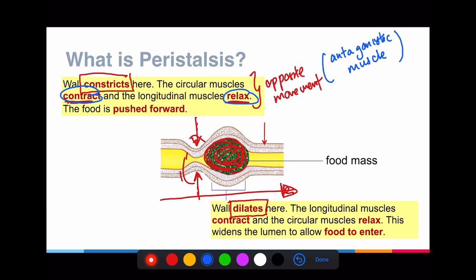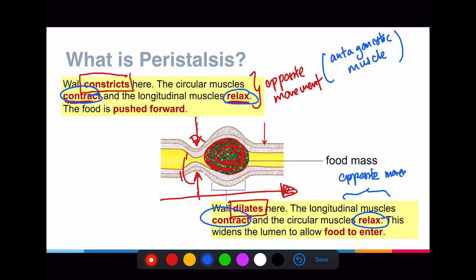For the dilation part, the longitudinal muscle contracts while the circular muscle relaxes — again opposite movements. This allows the food to enter and flow through that space. After this process, the next part constricts while the part beyond it dilates, and the food moves on. Then that part constricts again while the next dilates, and the food moves forward again. That's how peristalsis slowly helps move the food forward.